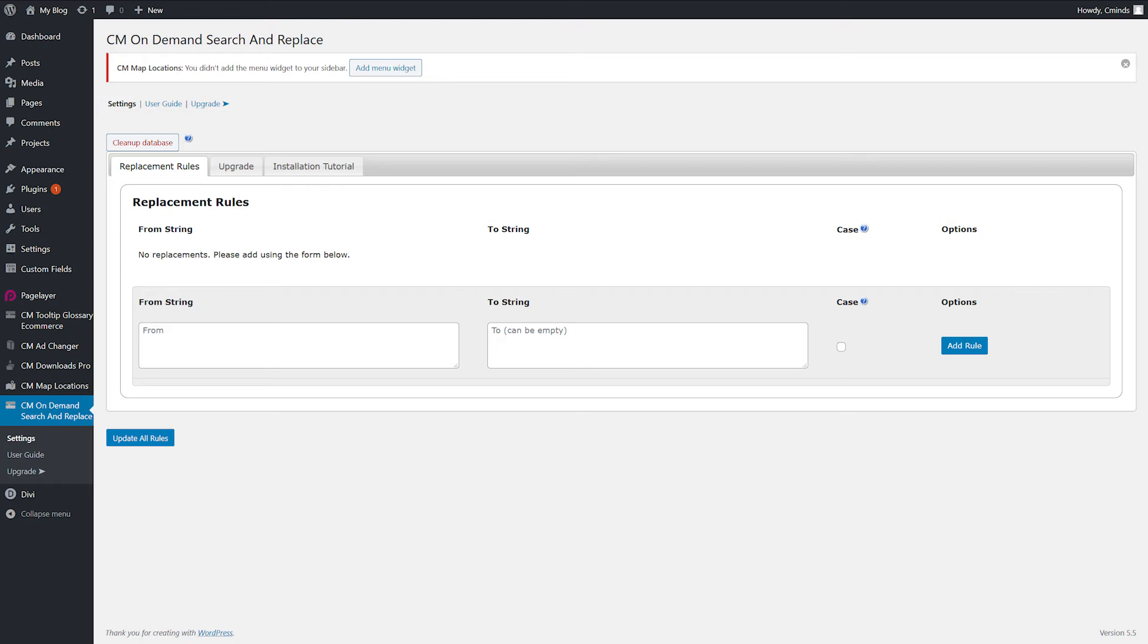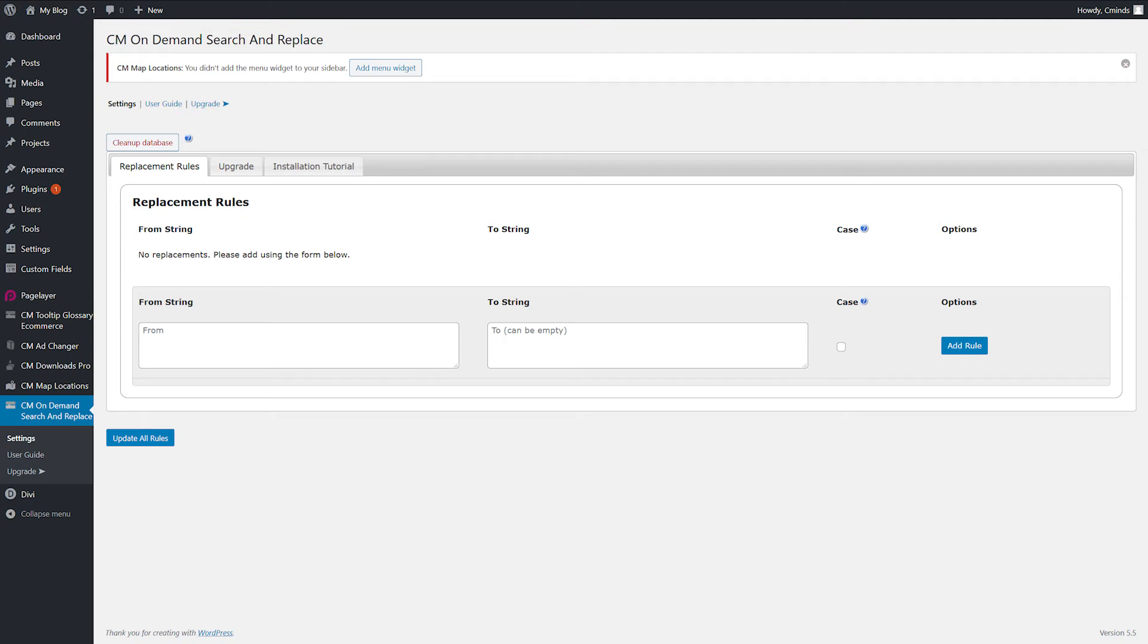Use the bottom set of boxes to manually change the string restrictions for the plugin. The following options are available: from string to string allows creating restriction rules, and case causes the from string to be case sensitive.